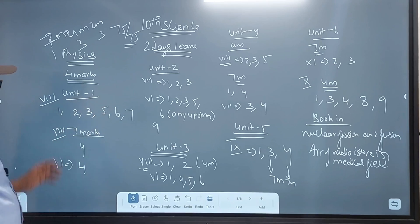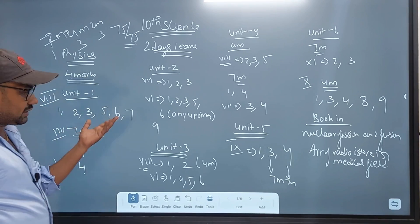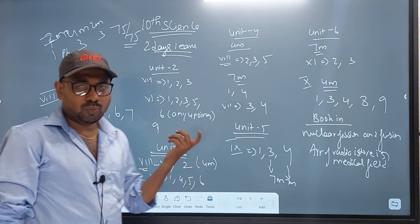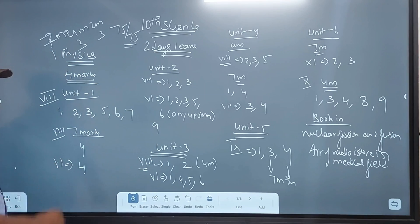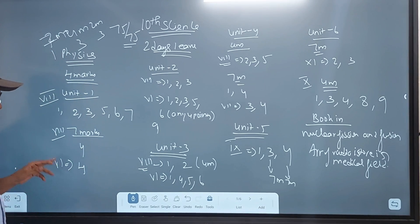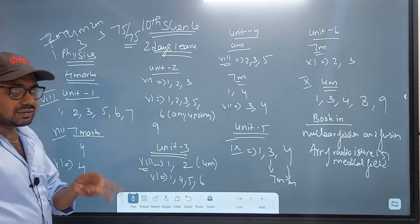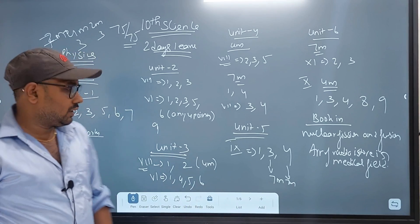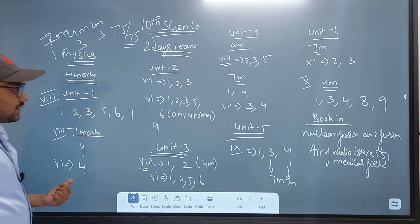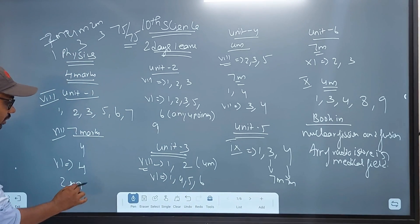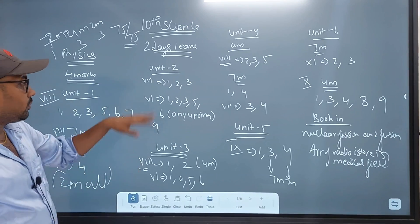In Unit 1, the book back questions are: Romans 8, 1, 2, 3, 5, 6, 7. In 7 marks, question 1 is the 4th question. In 6 marks, questions 1, 2, 3, 5. In 2 marks, questions 1, 2, 3, 5.